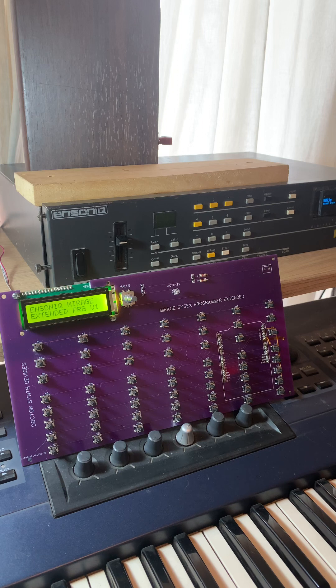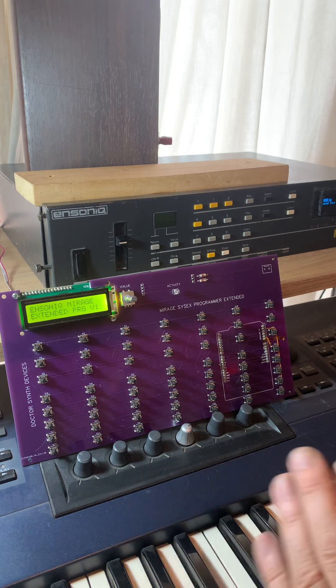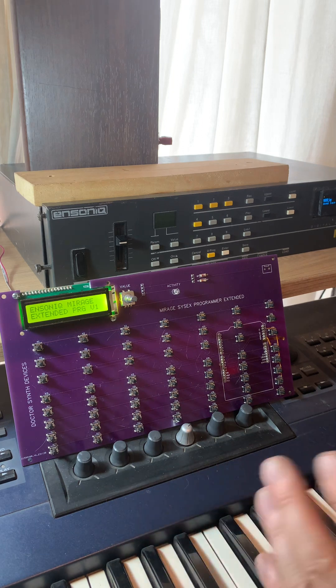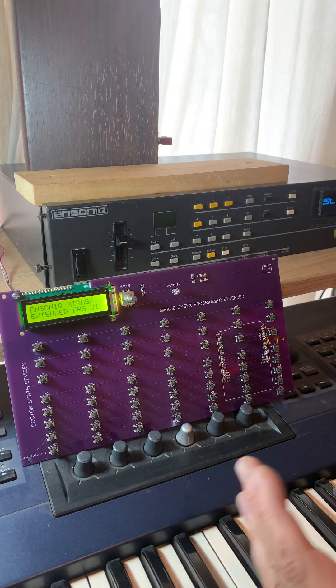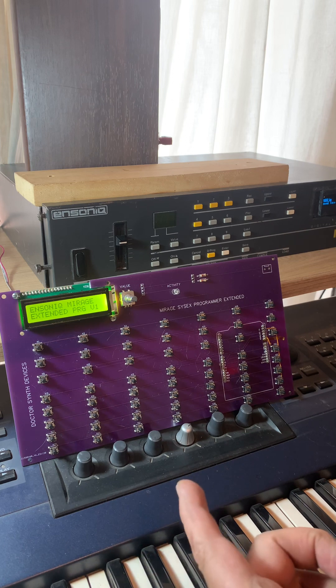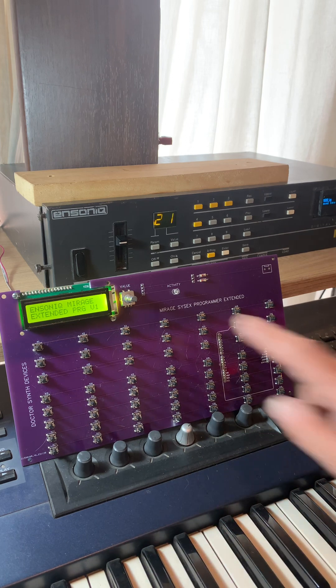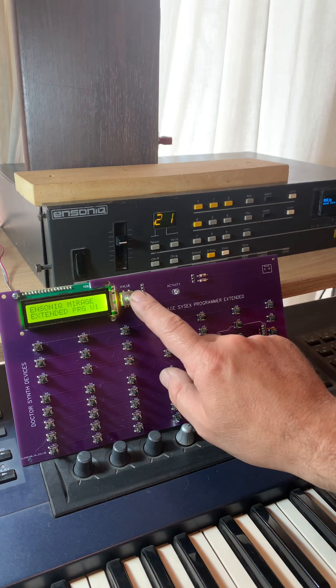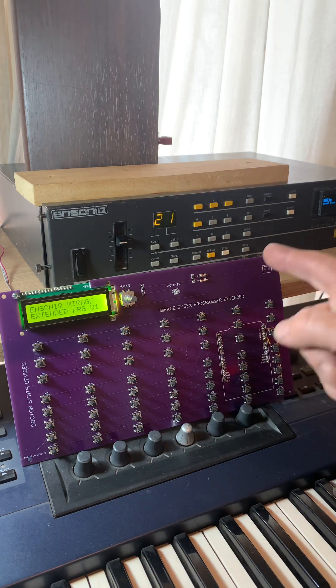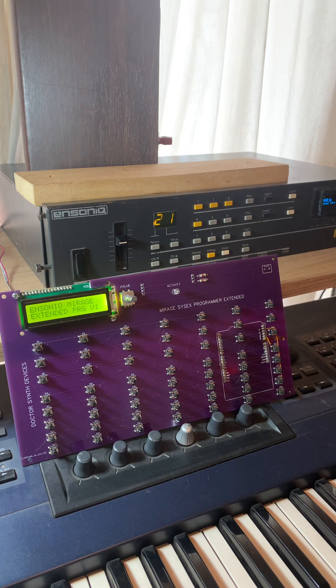Basically, the way it works is you press a button in the controller and then turn this knob, and it will increment or decrement whatever parameter you chose.